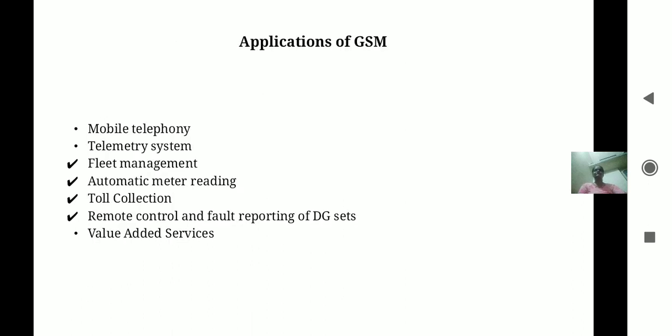The applications of GSM include mobile telephony, telemetry systems, fleet management, automatic meter reading, toll collection, remote control, fault reporting of DG sets, and value-added services.